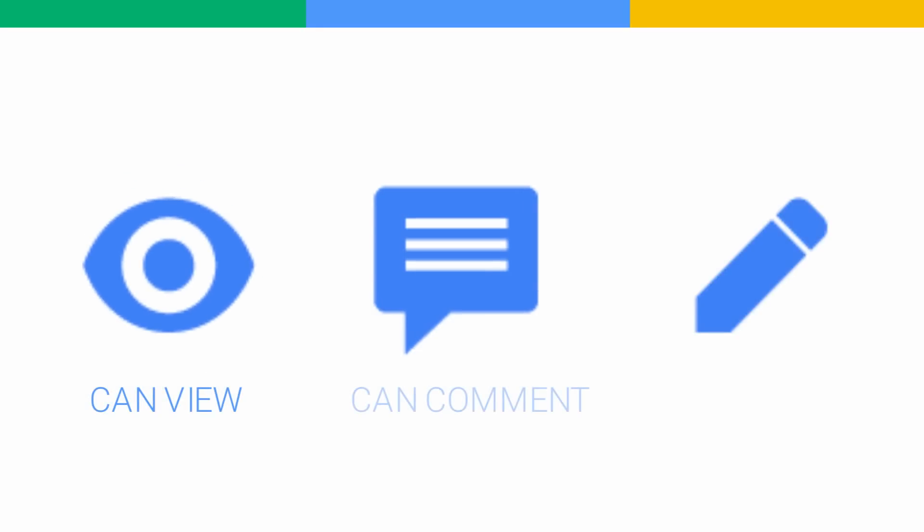To sum this all up, there are three levels of access you can give people to files that you share: Can View, Can Comment, and Can Edit.